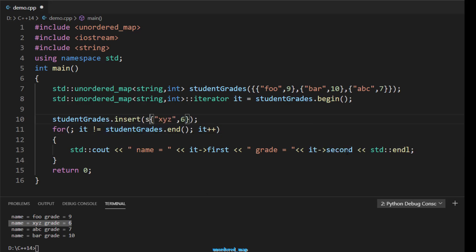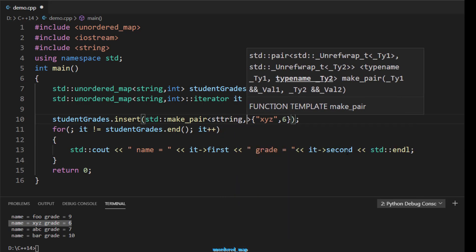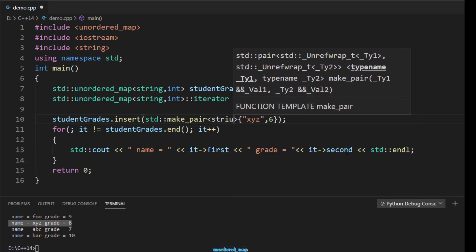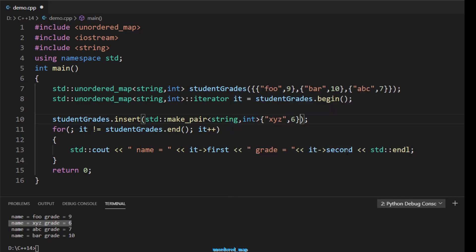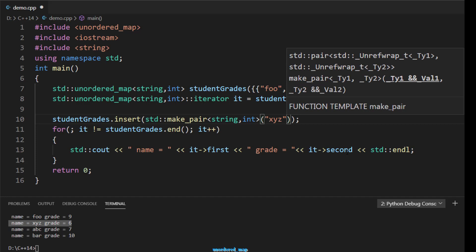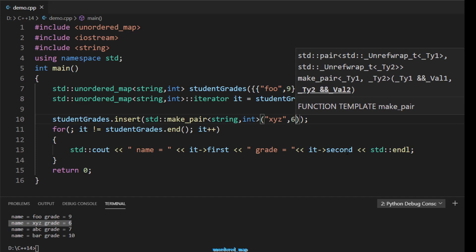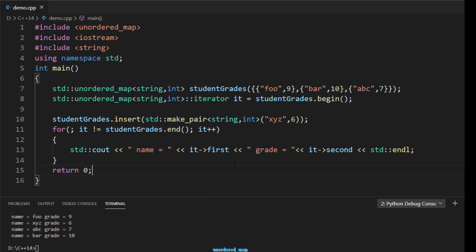Another way to insert is using std::make_pair. You call studentGrades.insert(std::make_pair(string, int)) and pass the key and value. After compiling and running, the result is the same - you can use either the brace-pair syntax or make_pair with insert.